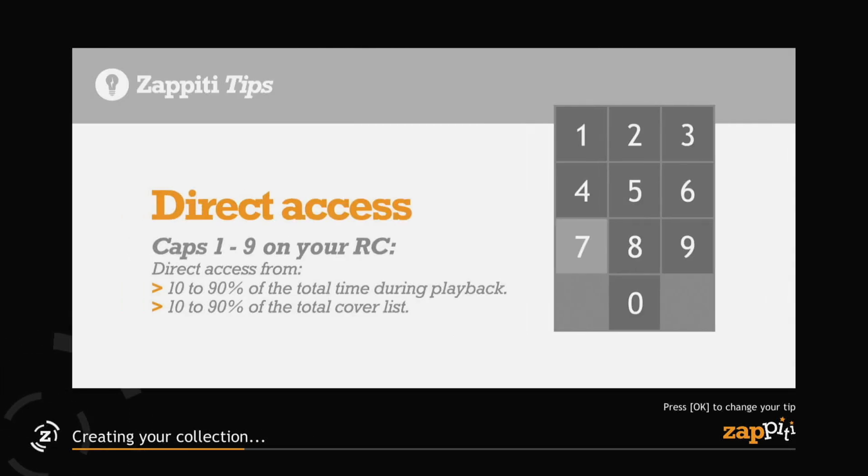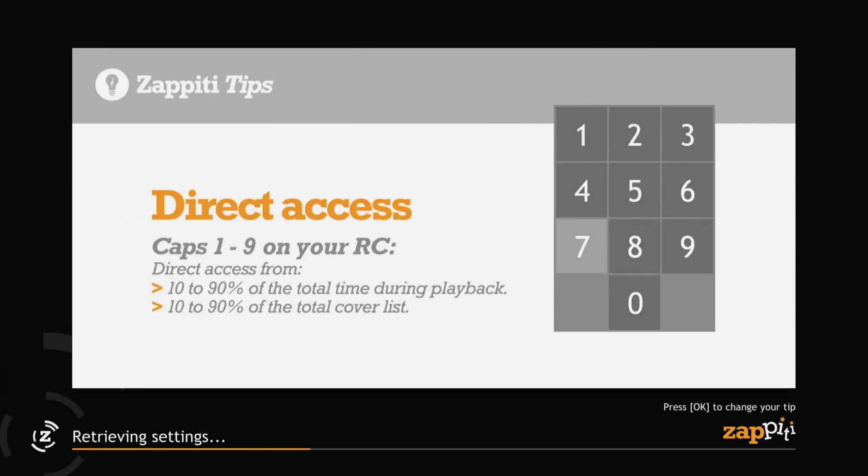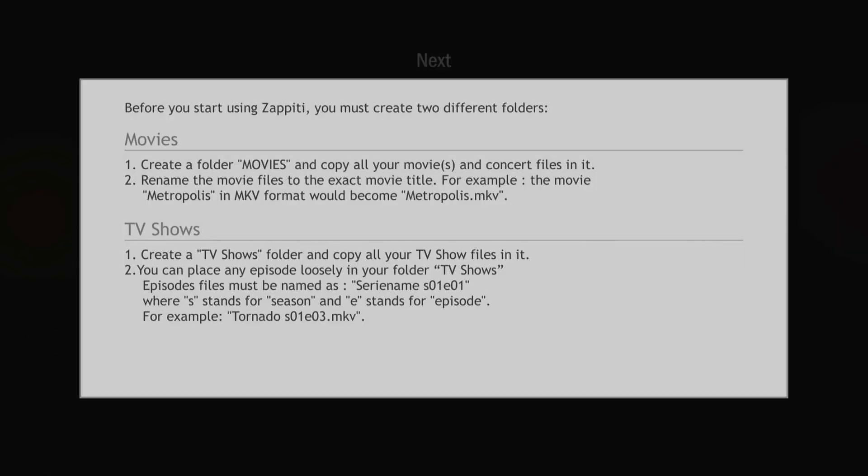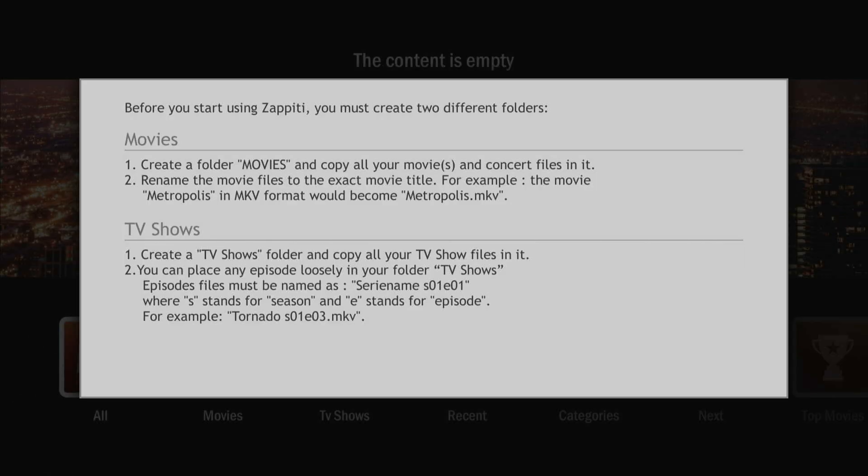You can always create additional collections later. Your movies and TV shows need to be located in folders named accordingly on your internal, external or USB drives.